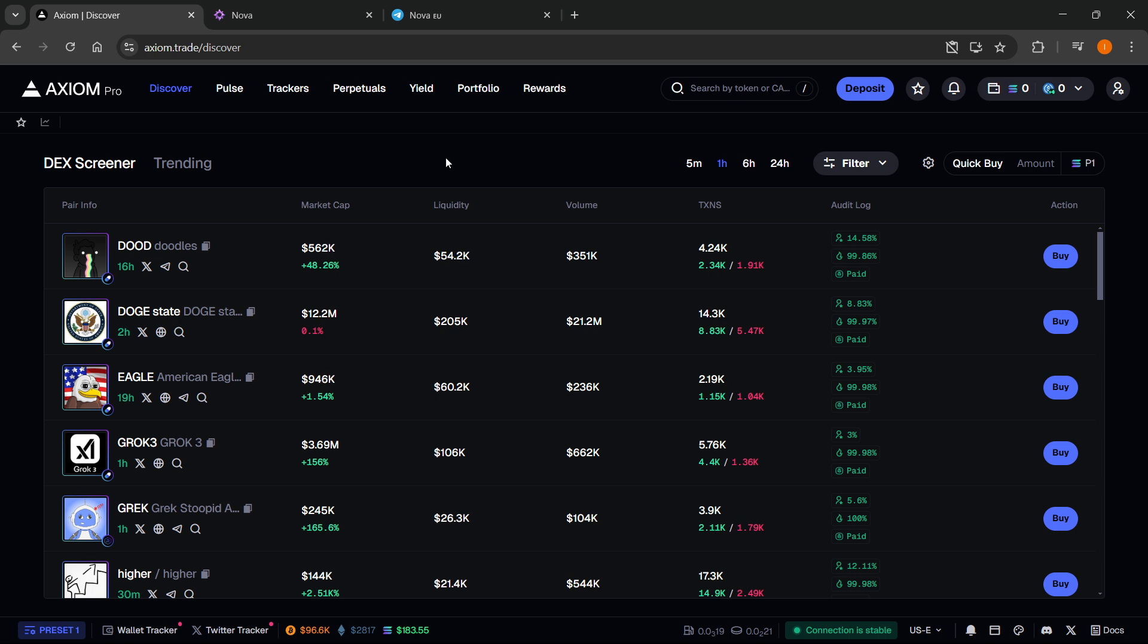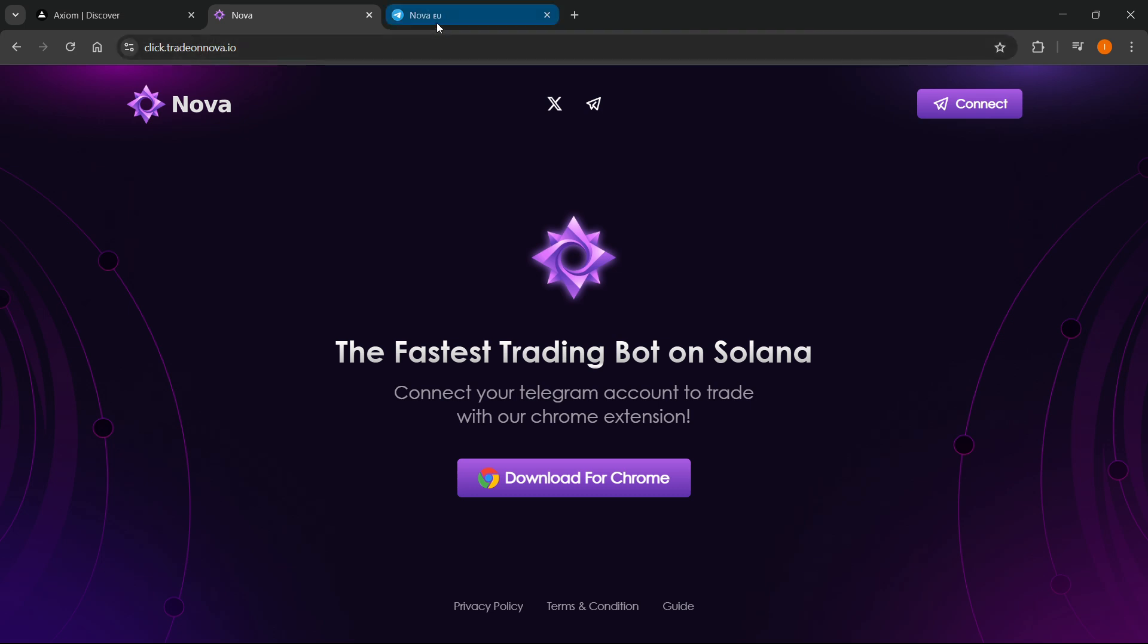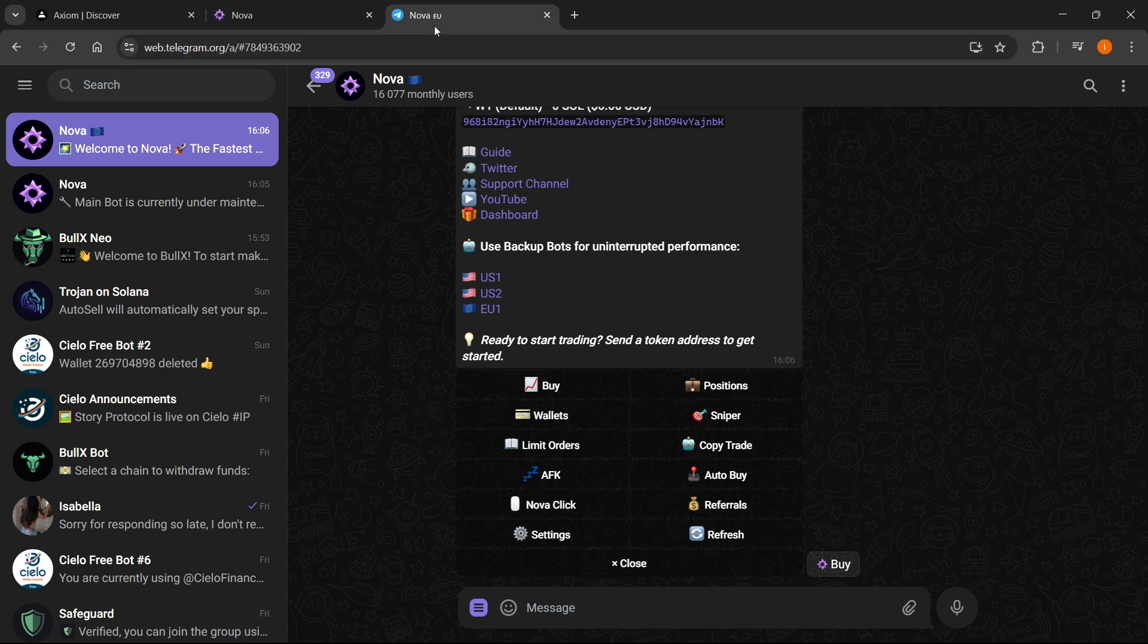Once you have your Axiom account, you'll also need Nova. Go to click.tradeonnova.io. You'll need Telegram, either on web, mobile device, or the desktop version if you have the app.